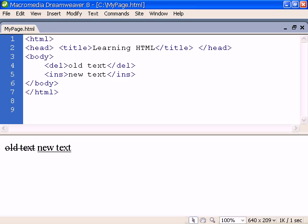Insert and delete are used to markup replacement text. They are typically rendered as strike-through and underlined.